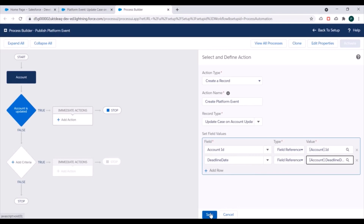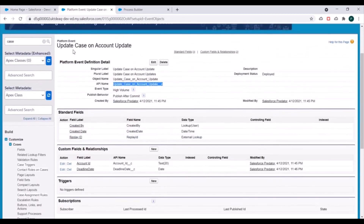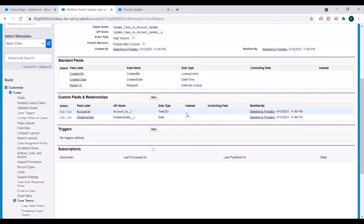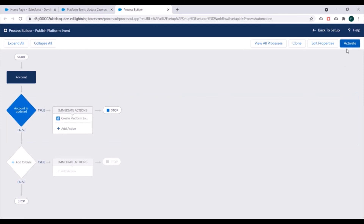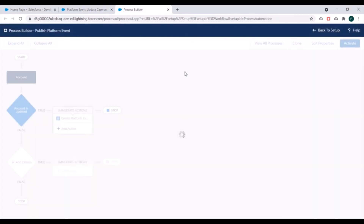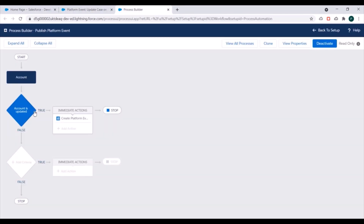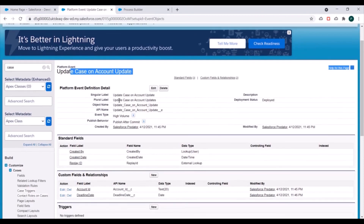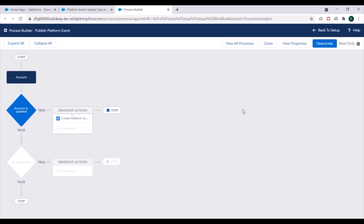We'll save this. This way we will create a record of this platform event, and whenever a record of a platform event is created, that means the platform event is published. We can now activate our process. Whenever an Account record is updated and its deadline field is changed, this process will execute, satisfy the criteria, and as an action will create a record of the platform event — which means the platform event will be published.